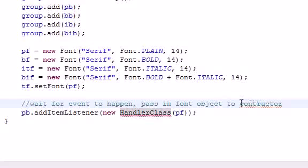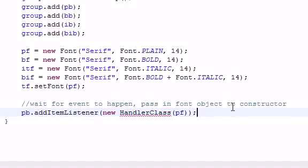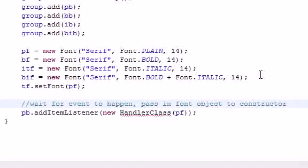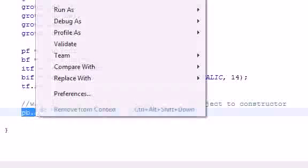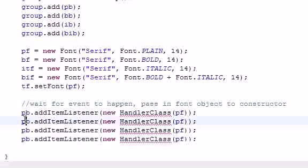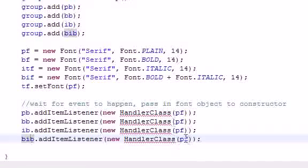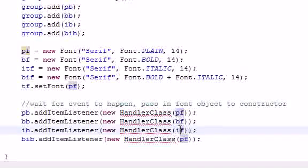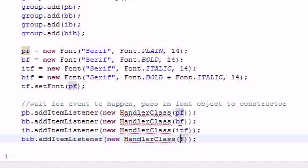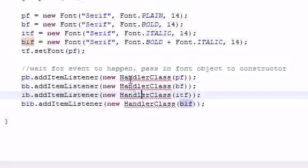The IDE is not only a platform but also a spell checker — I spoke 'constructor' wrong and it corrected me, pretty cool. Now let's add the ItemListeners for the rest of the buttons: bold button, italic button, and bold-italic button. We need to change these to bold font, italic font, and bold-italic font. Now we've got our constructor for the main class built.